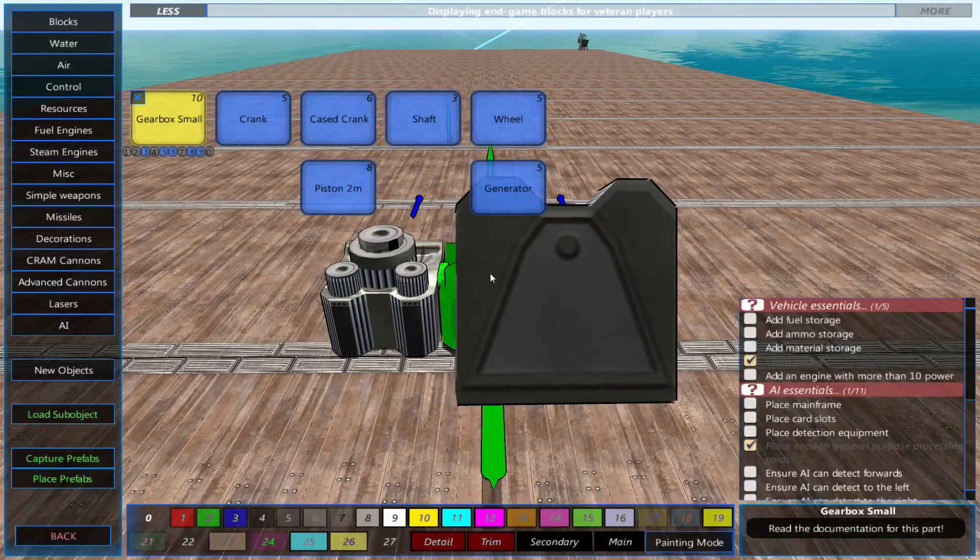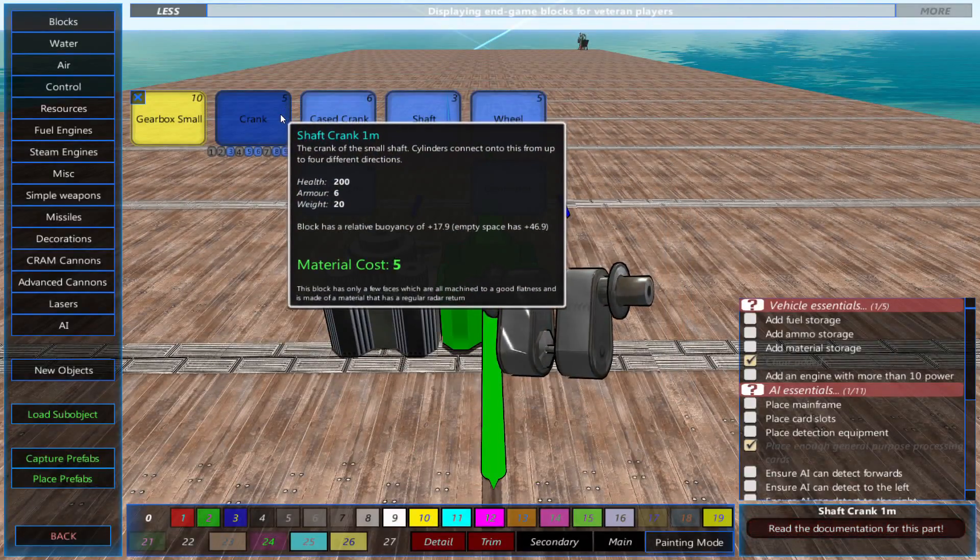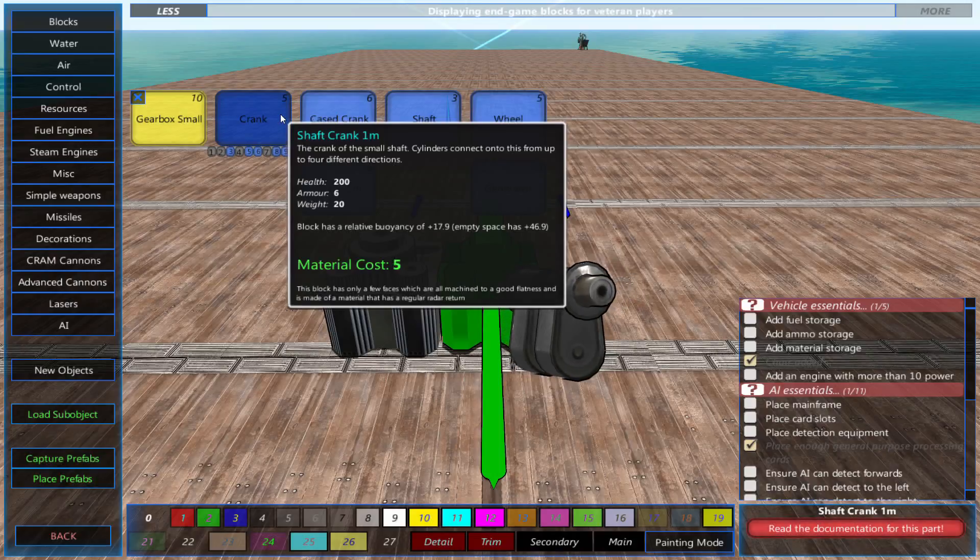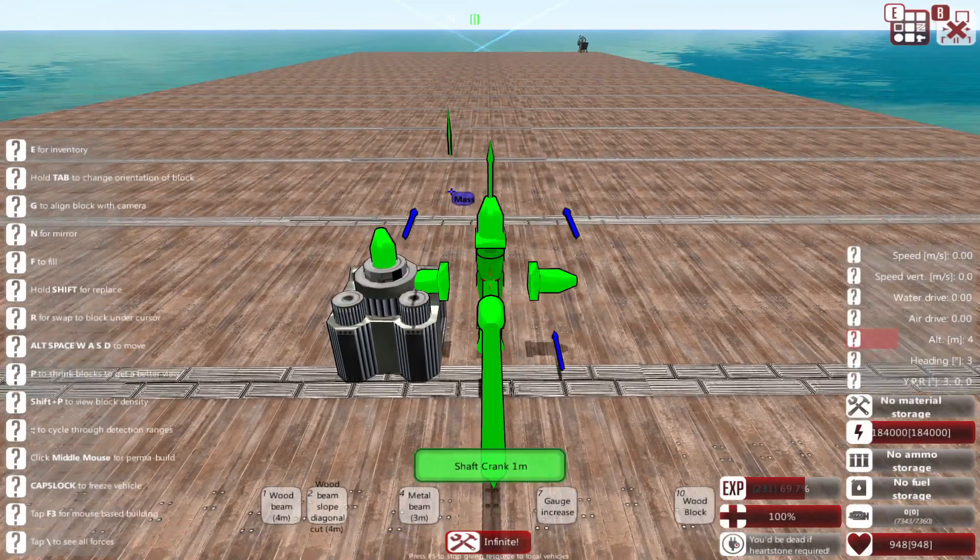Next, we'll place 3 cranks. These are what the pistons move to create mechanical energy.